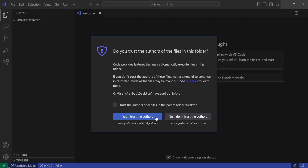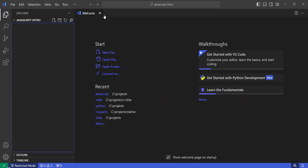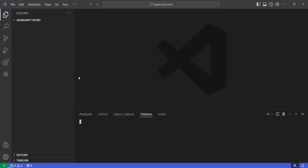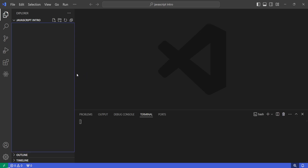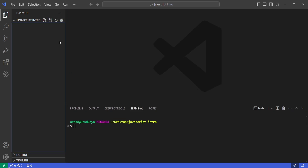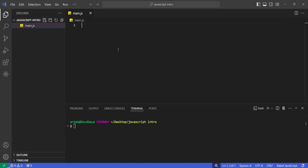Now we are inside a fresh directory or folder with nothing at all inside. All we have to do is create our very first JavaScript file. In this video we are going to create a simple hello world application in vanilla JS as well as in Node.js. I'm going to create a new file and call it main.js. We are going to start with Node.js.